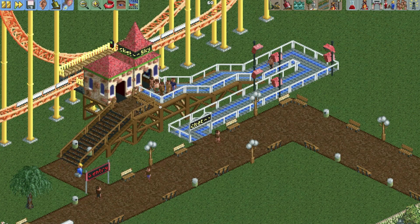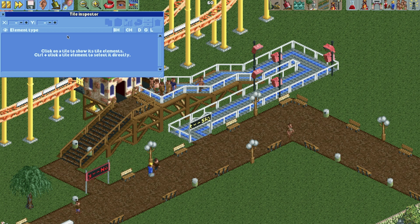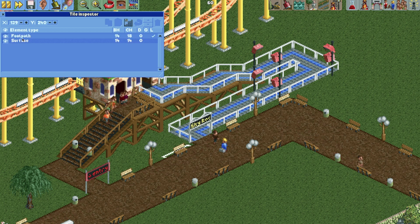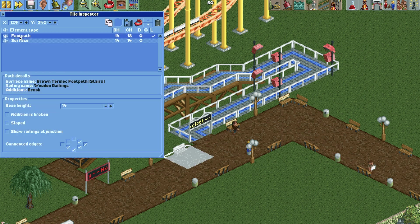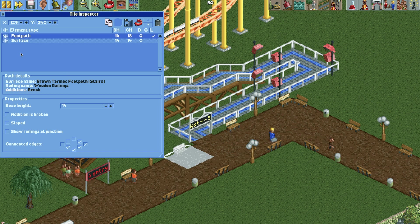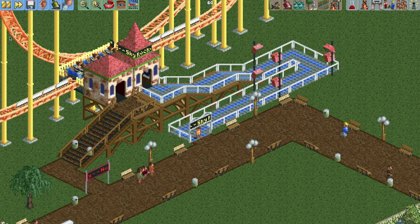The easiest way to create an invisible path is to use the tile inspector — you just select the footpath and then hit the eyeball button here to make it invisible. But the only problem with that method is the bench that is there disappears, so when it's invisible, you don't see the bench.